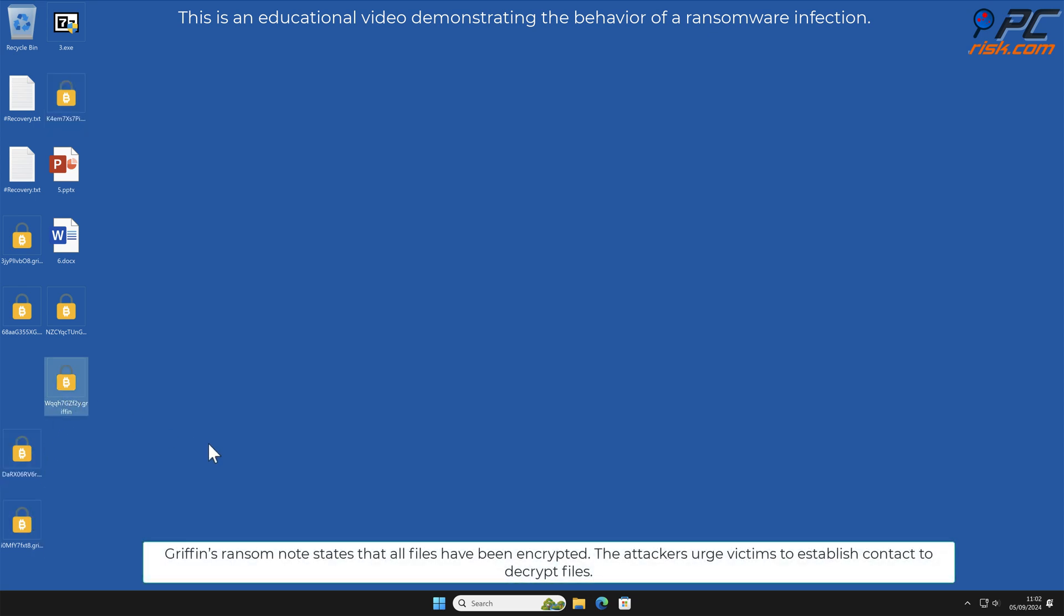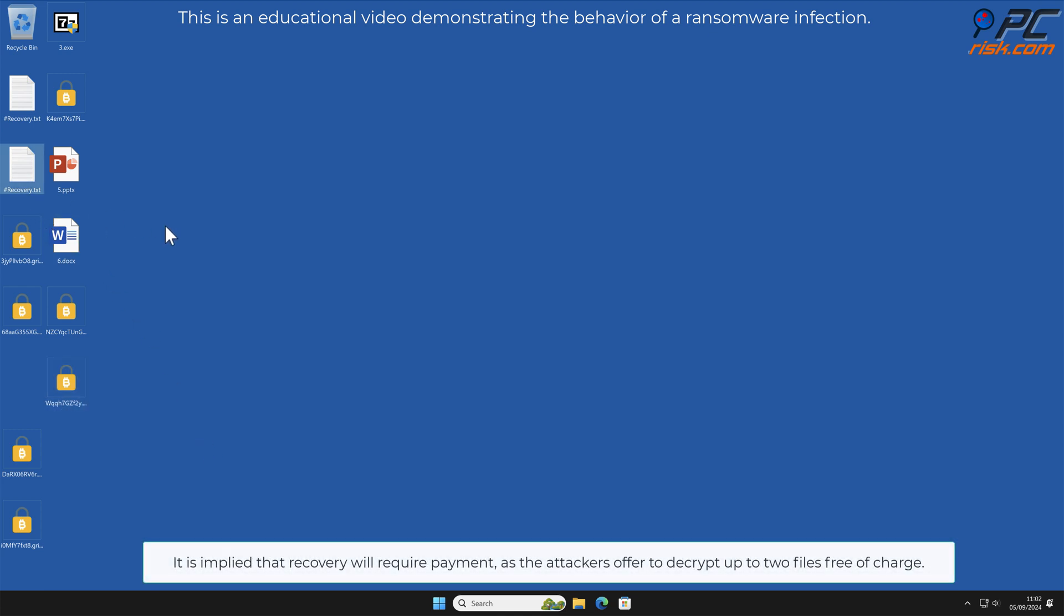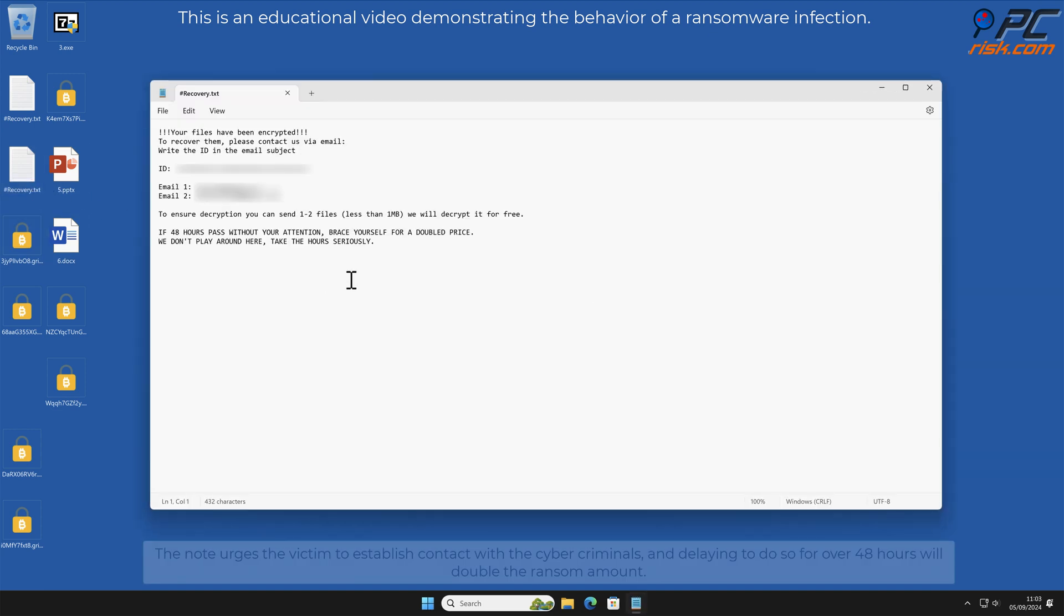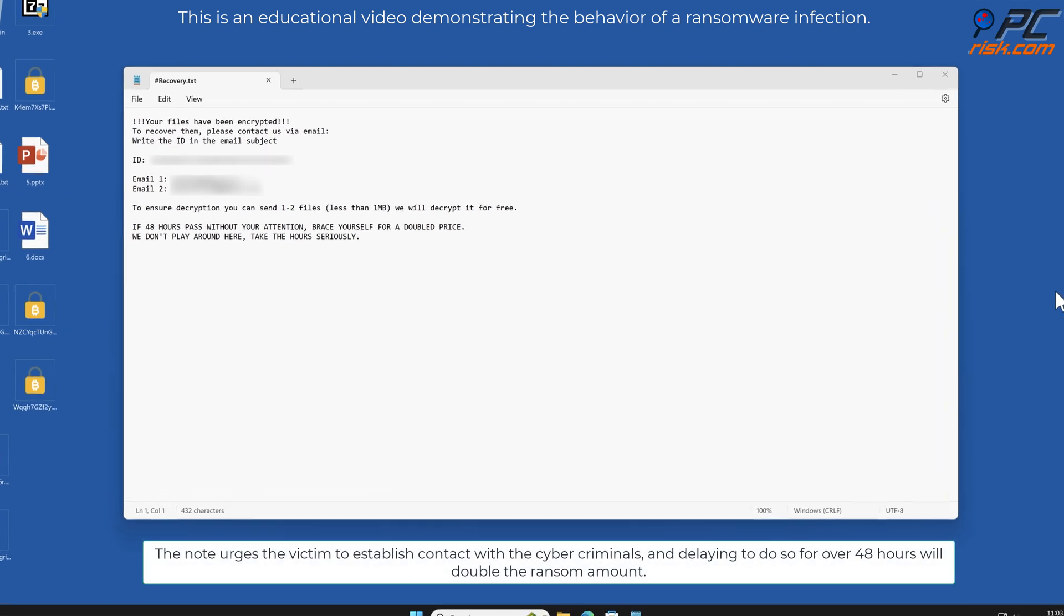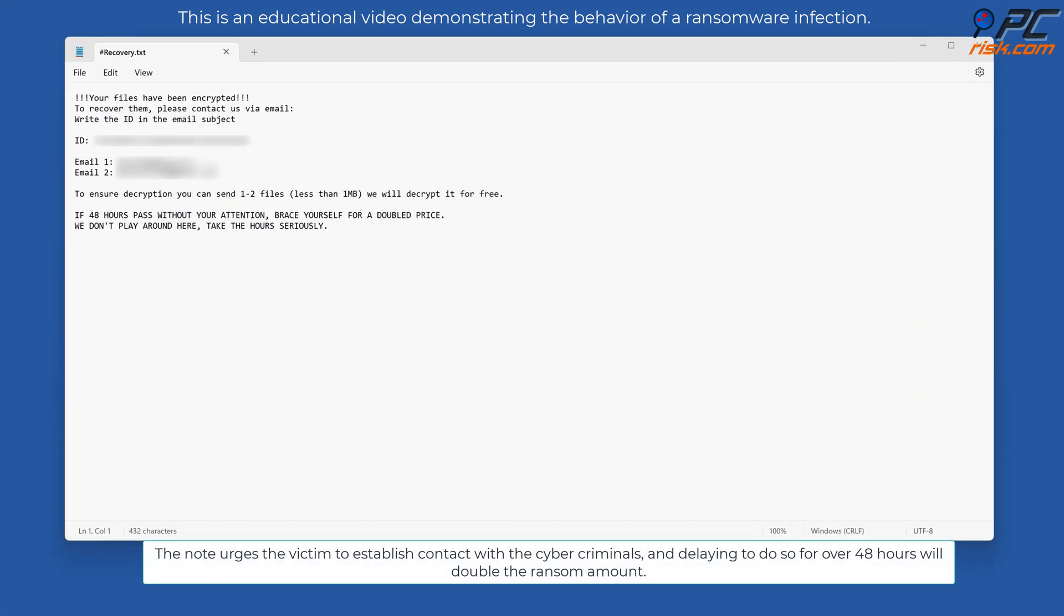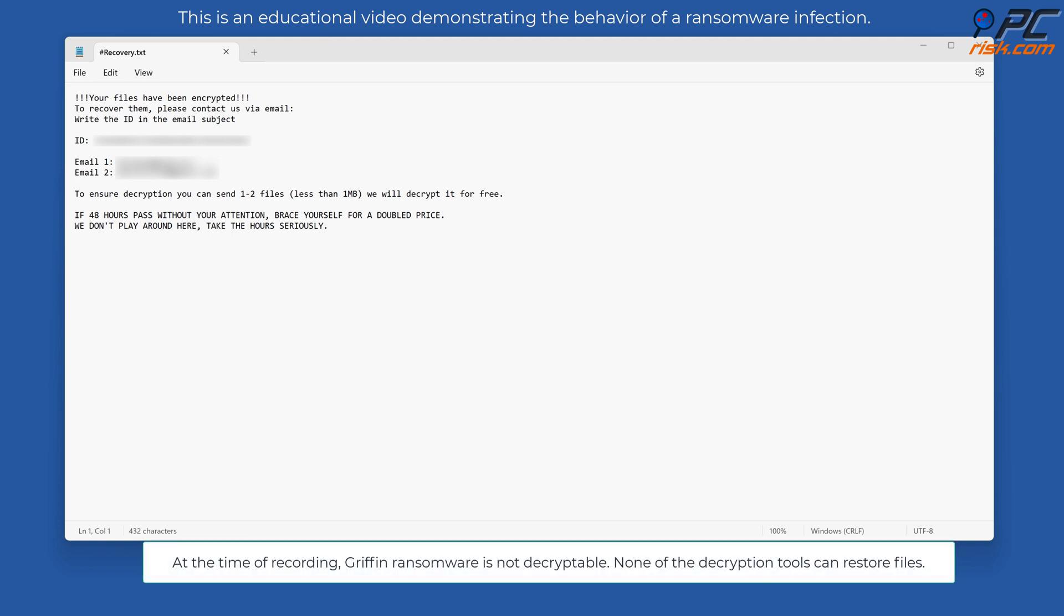The attackers urge victims to establish contact to decrypt files. It is implied that recovery will require payment, as the attackers offered to decrypt up to two files free of charge. The note urges the victim to establish contact with the cyber criminals, and delaying to do so for over 48 hours will double the ransom amount.